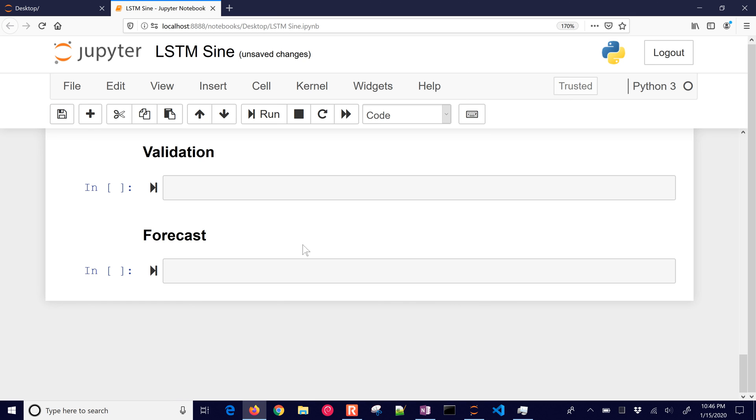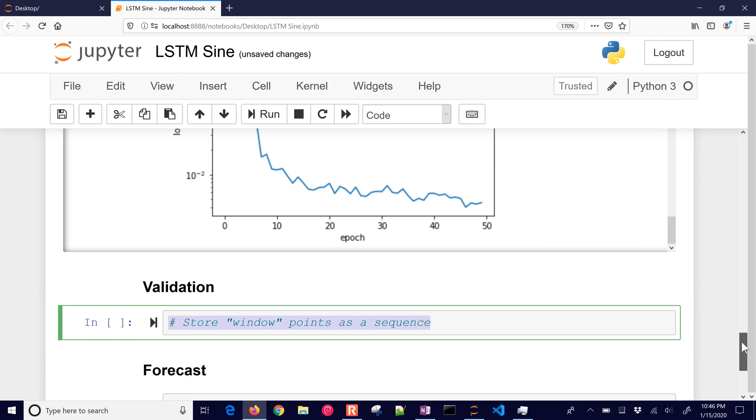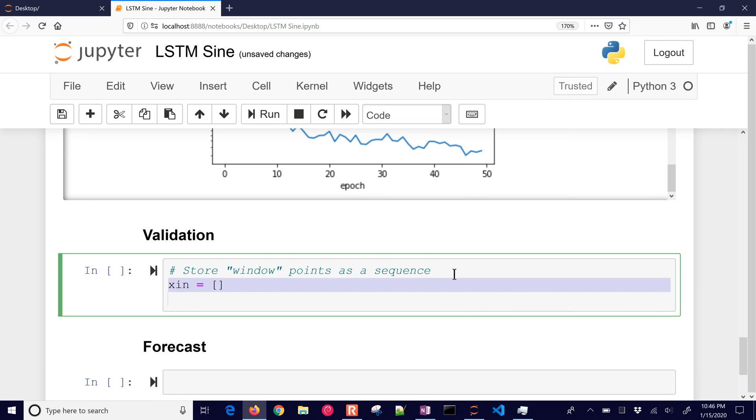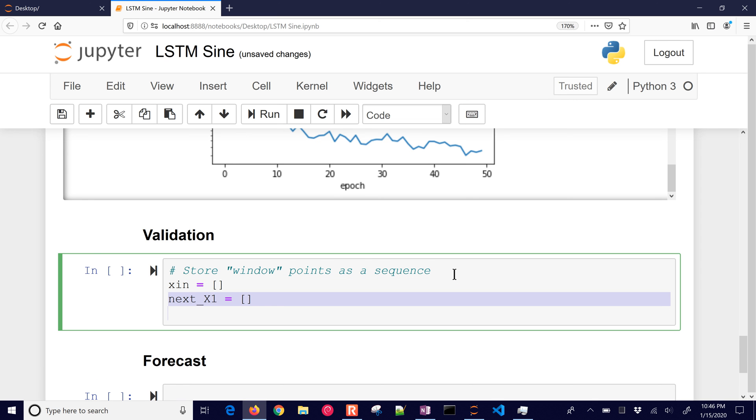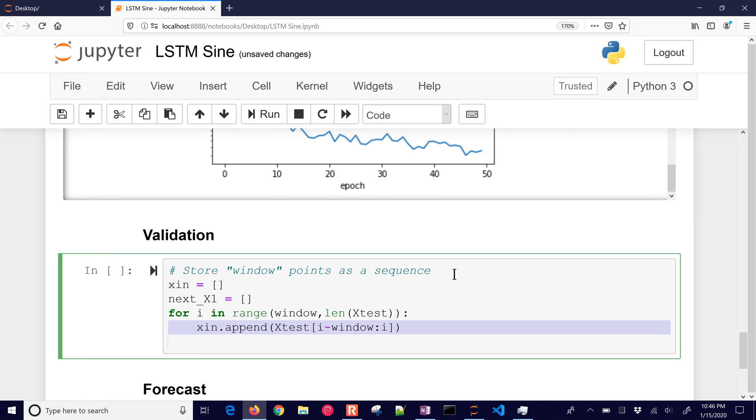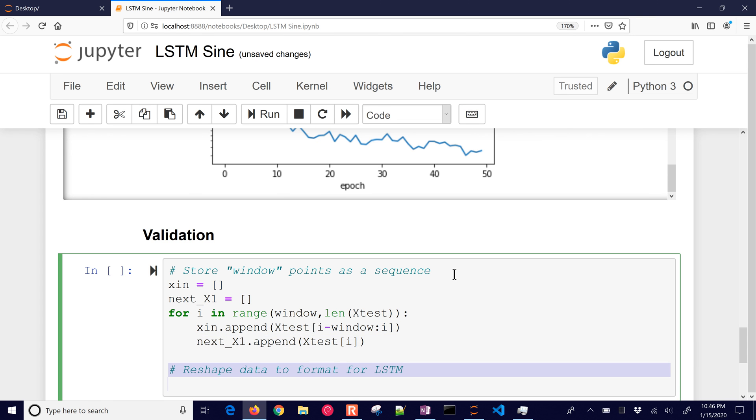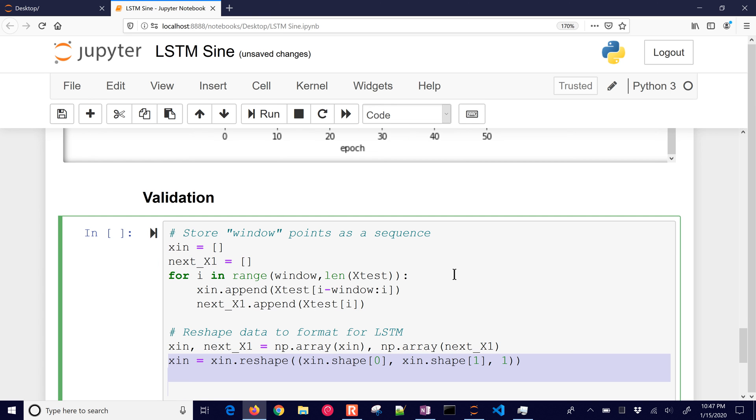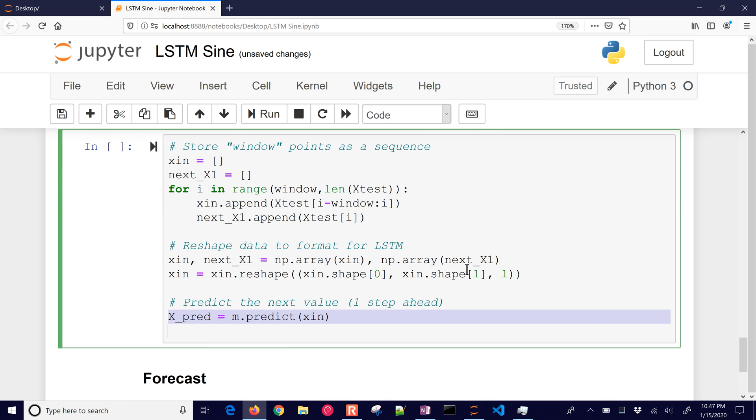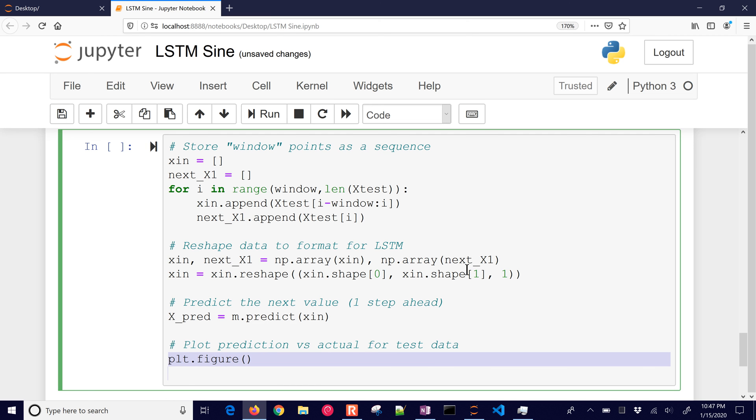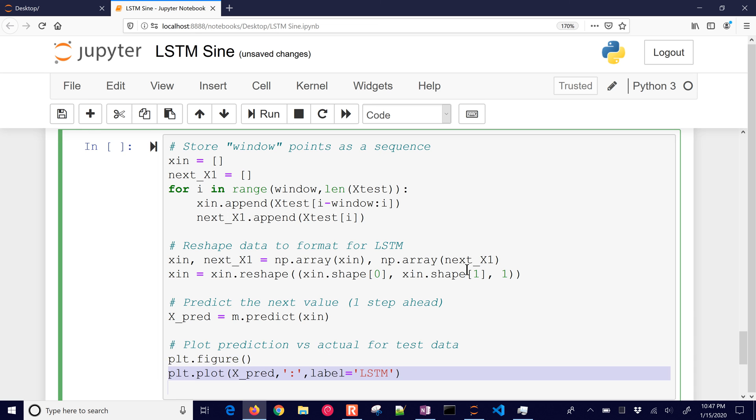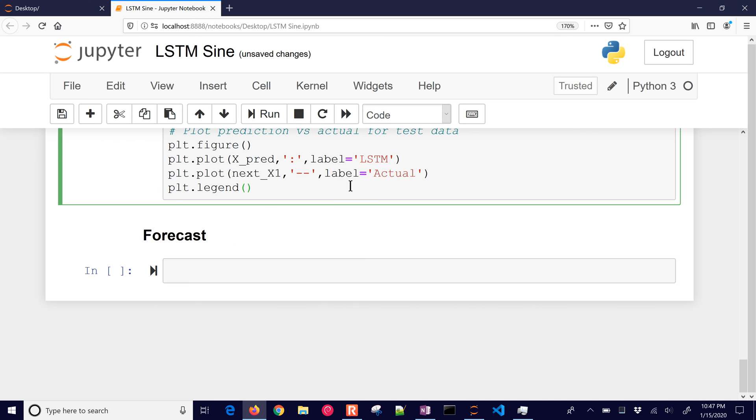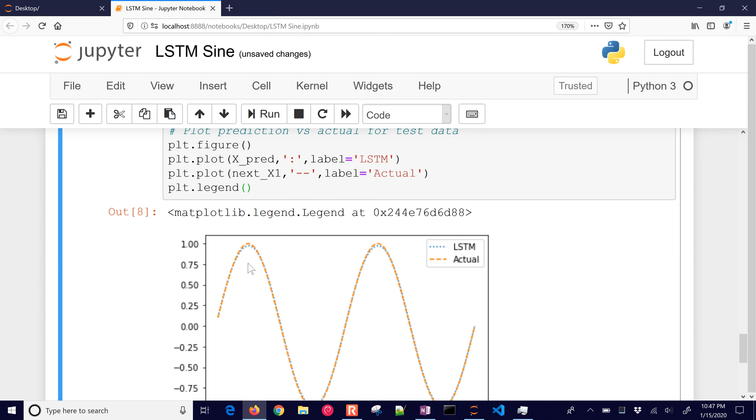Let's go on to validation now. So validation. Now we have a trained model. We want to be able to test it on that 20% of the data that we didn't use for training. Now here's X in and next X one. And I'm going to do the same window thing that we did in terms of constructing the data values and also the next X one values as well. And I'll reshape both of those into the form that it expects. And then I'll predict the next value. Now I only need to do one predict call because it has it in the form. It's going to do all of the predictions all at once. And then I'll create a plot with LSTM and then actual. So here it is.